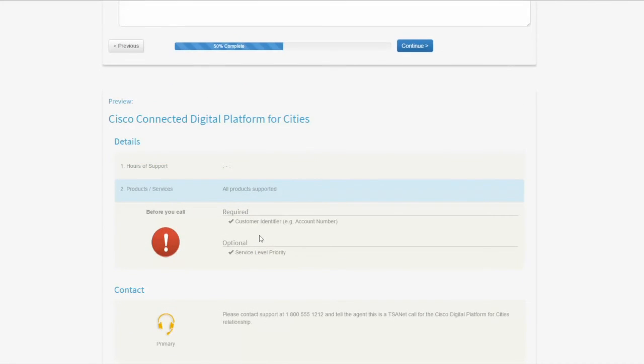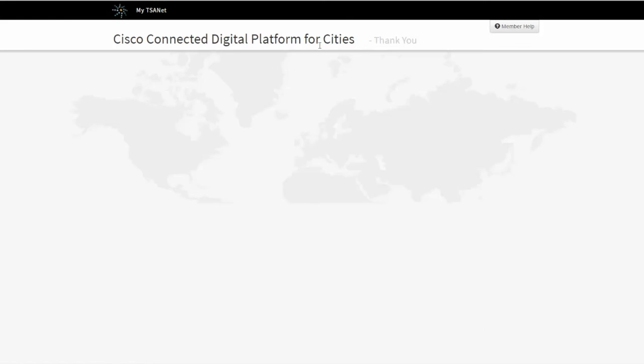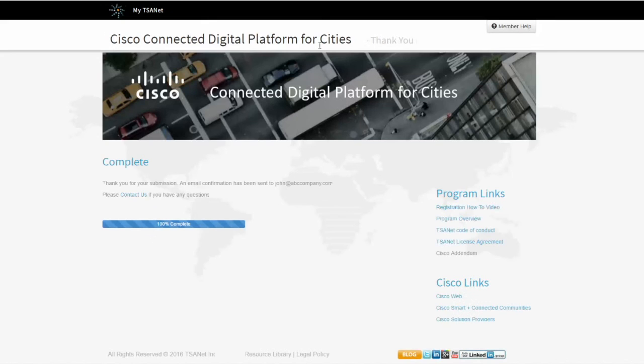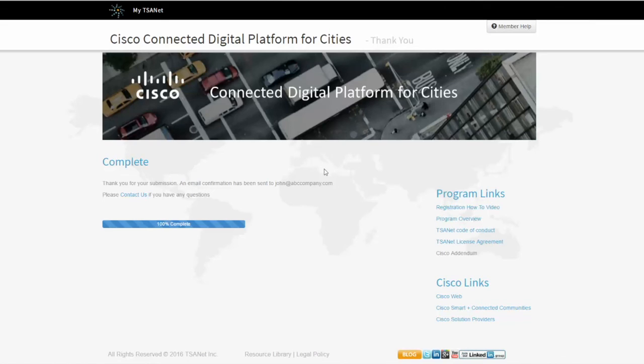I'm ready to go. This form, you can come back in and edit once the process is complete and you've been approved into the relationship. That's covered in another video. I'm going to go ahead and continue, and that's all there is to it. This will trigger an email to both TSAnet and Cisco. Once approved, you'll receive another email telling you that you've been joined into this relationship and you'll be ready to go. That's all there is to it for joining into this relationship. Thanks for watching.